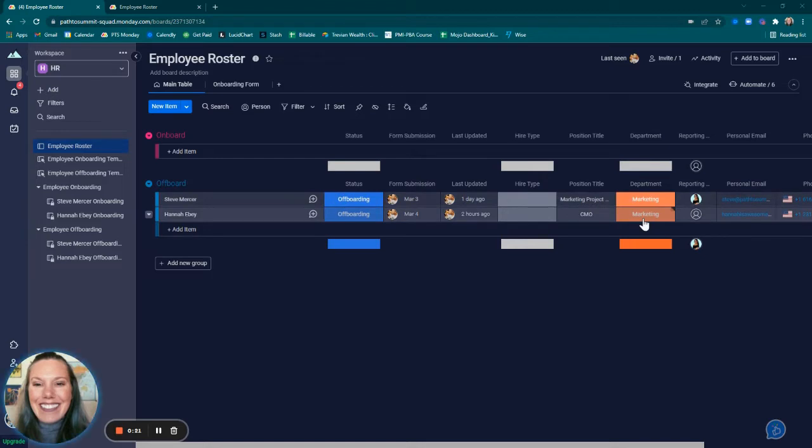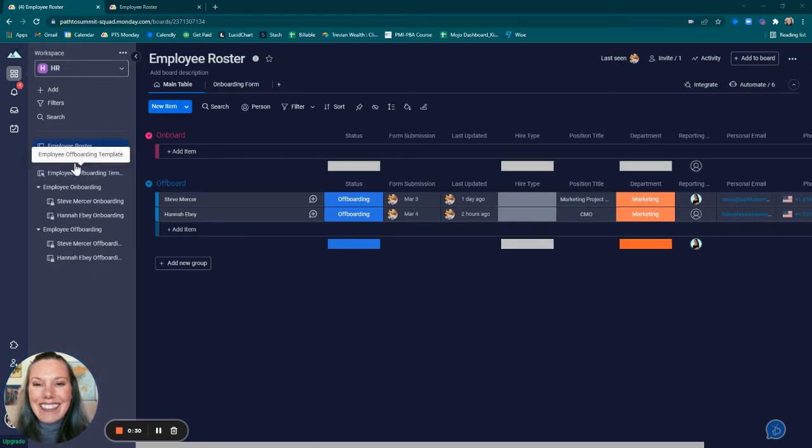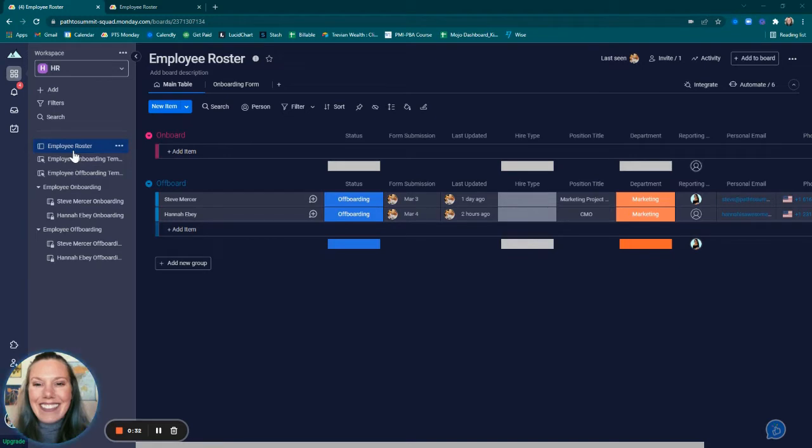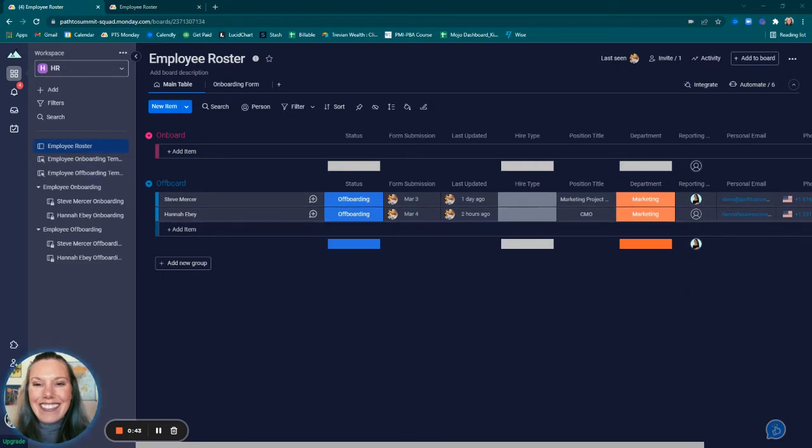This is an example of creating an employee roster, employee onboarding template, and an employee offboarding template. The roster is designed to capture all employees, some key information, and their status within the organization. The employee onboarding and employee offboarding templates are simply sets of tasks to complete when either onboarding or offboarding an employee.